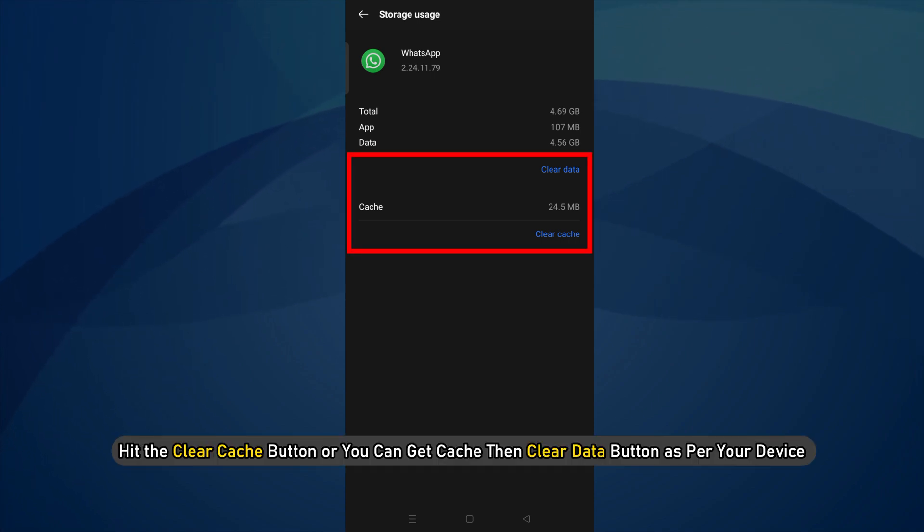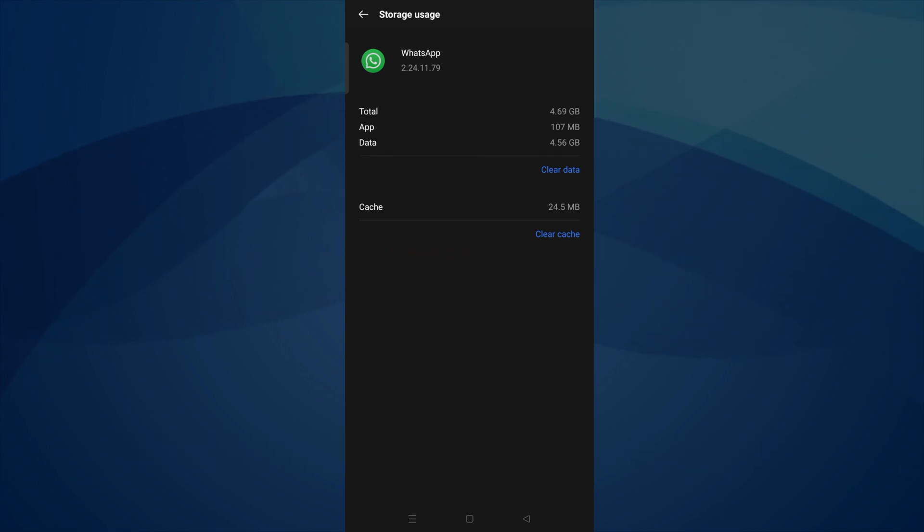Or, you can get cache then clear data button as per your device. If you are prompted to confirm your action, do that and clear the cache.